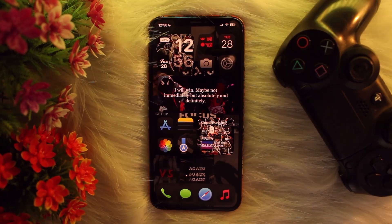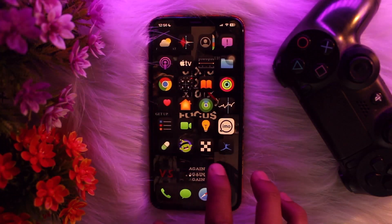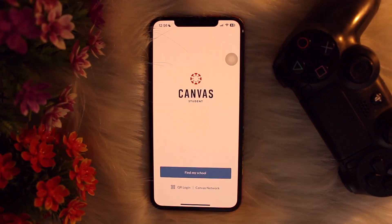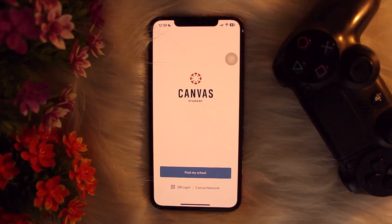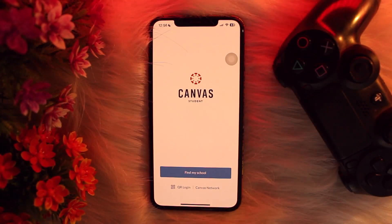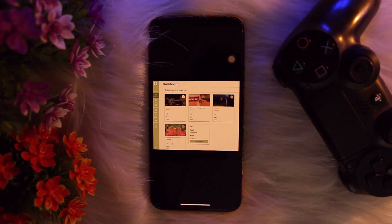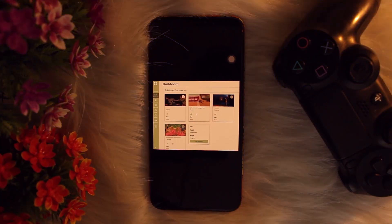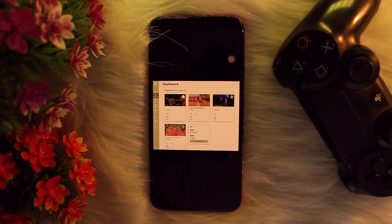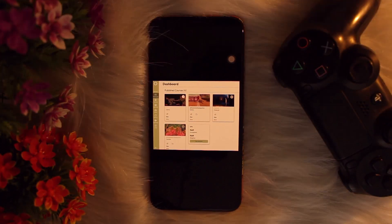However, if you need to unsubmit an assignment, first head over and open up your Canvas app. Log into your account, then navigate to your dashboard and find the assignment section on the course. Find the assignment you have already submitted.